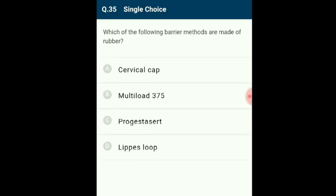Question 35: When barrier methods are made of rubber — diaphragms, cervical caps, and vaults — these are inserted into the female reproductive tract to cover the cervix during coitus. The answer is option A: cervical cap.